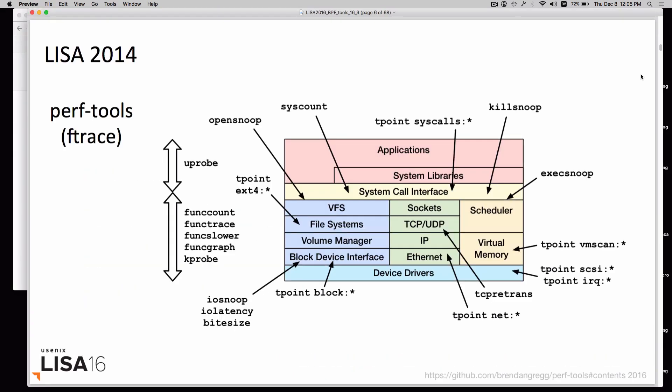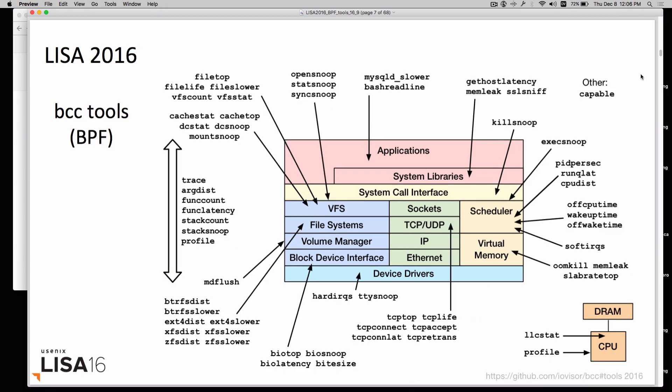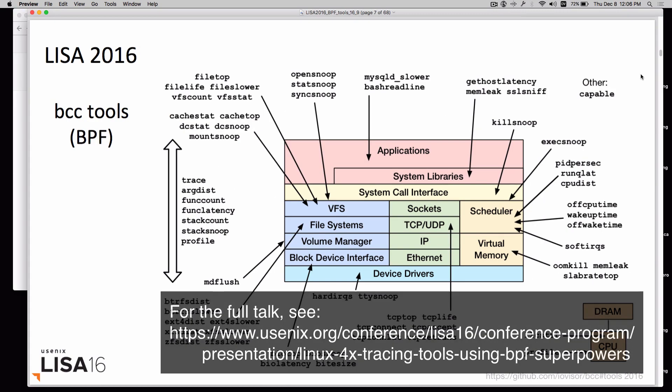Two years ago, I gave a talk on ftrace, where I introduced the perf-tools. Now I'm giving the talk on BPF.